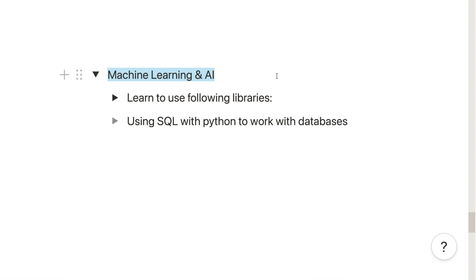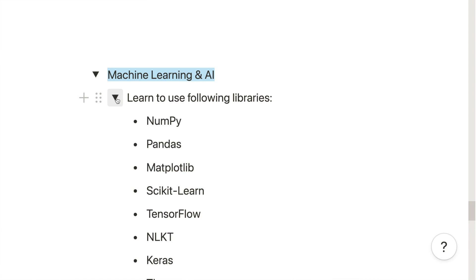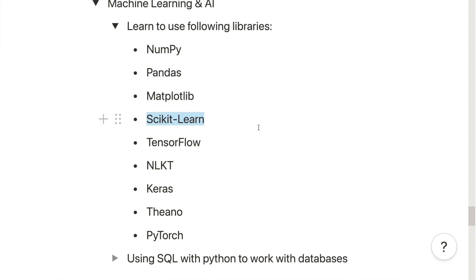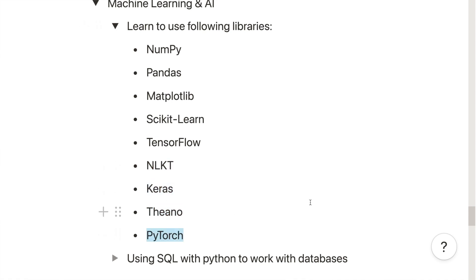For machine learning, you will need everything from data science — all the additional concepts and libraries mentioned. On top of that, you will need to learn the popular machine learning library scikit-learn. If you are interested in deep learning, you may also need to learn TensorFlow, NLTK, Keras, PyTorch, Theano, and a few others. Learning these libraries will prepare you to work on virtually any machine learning or deep learning project.